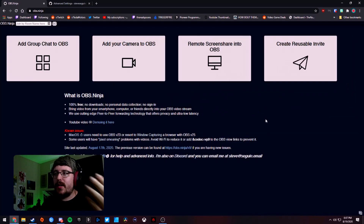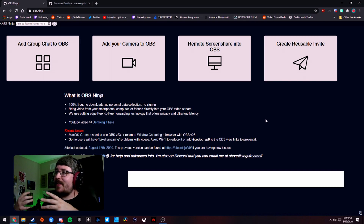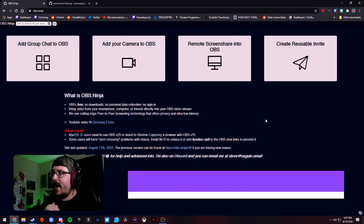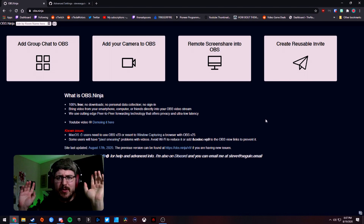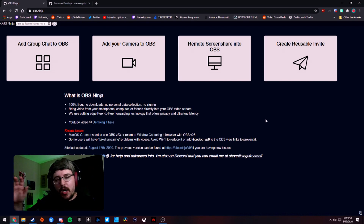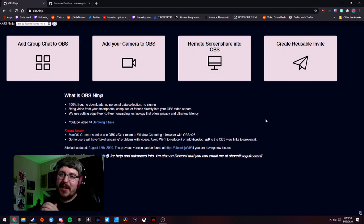That pretty much wraps it up for OBS Ninja — it's a super simple, really awesome program and I'm definitely going to be using it a lot more on my stream. If I go grab something downstairs I can just pick up my phone and take you guys with me so there are no lulls in the stream. It's free, no sign-in required, no downloads — just all in your browser. Huge shout out to Steve for creating this. If you enjoyed, hit subscribe and I'll catch you guys in the next video — peace out!